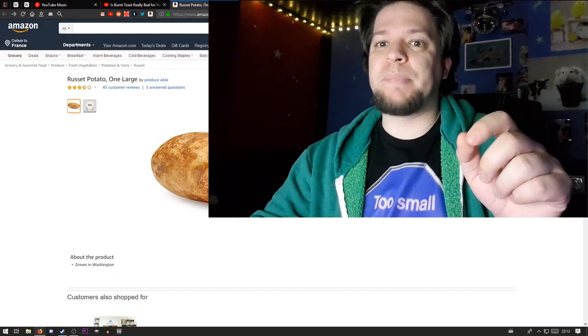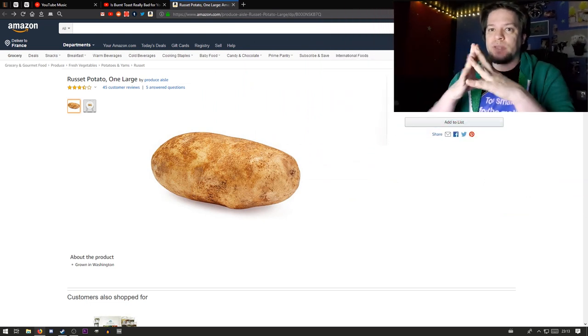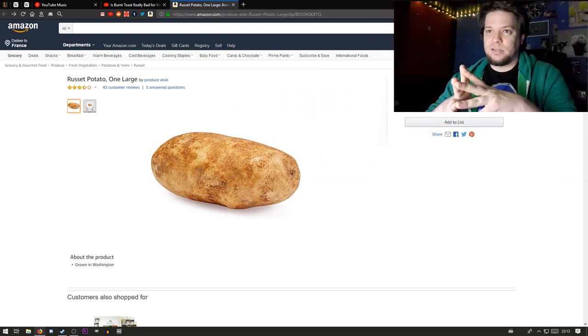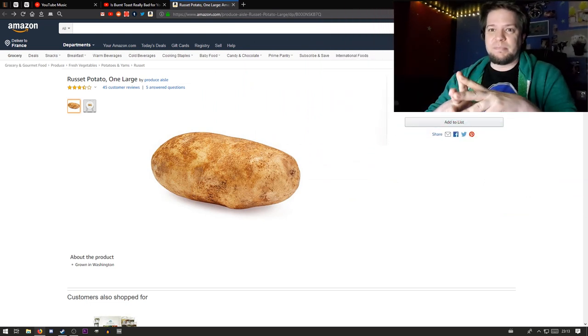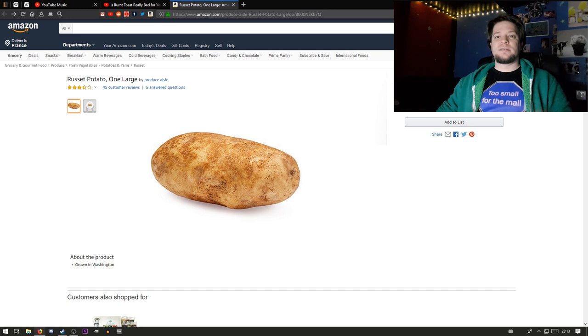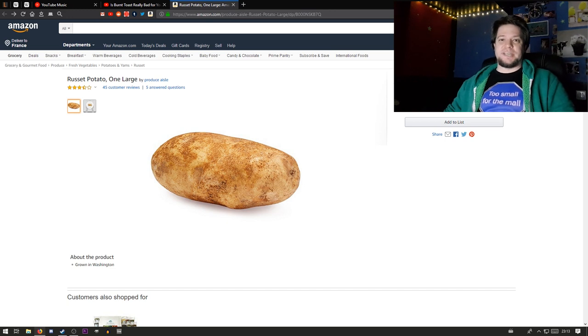As I was looking for a copyright-free picture of a potato for my dramatic Reddit reading video, I stumbled upon this page on Amazon where you can buy one potato.